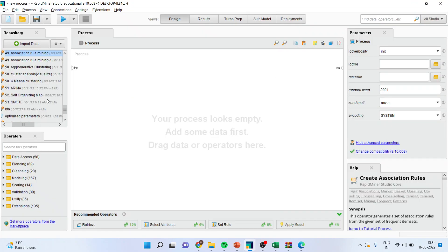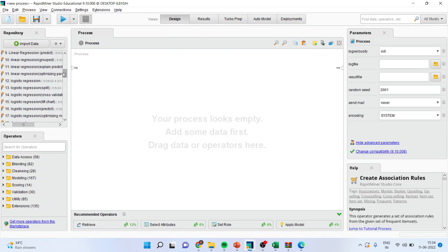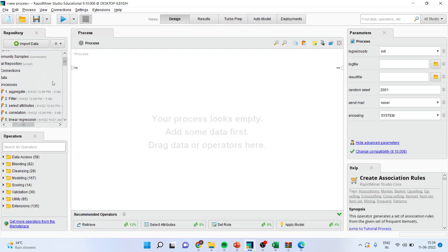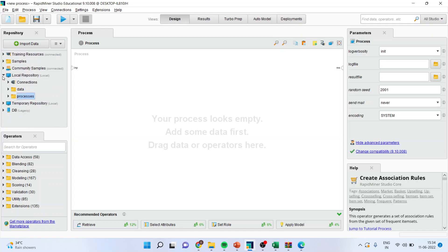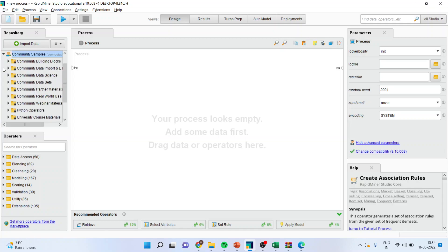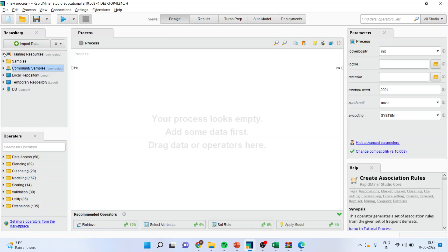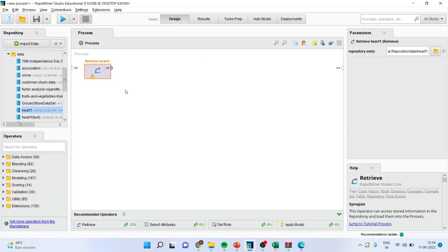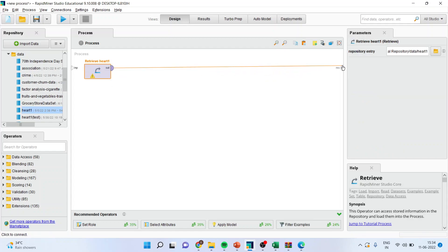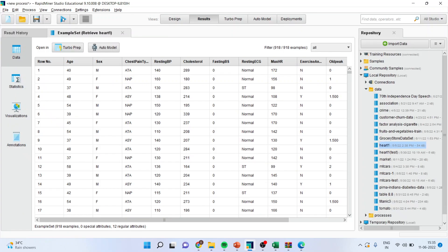First of all, I'll bring the dataset part from here and let me connect this data with the result using the spline. Run it.